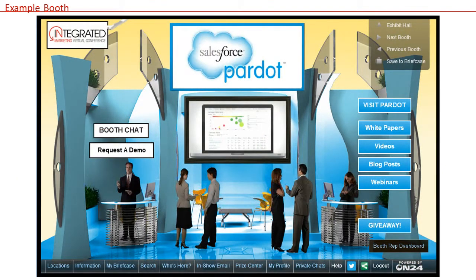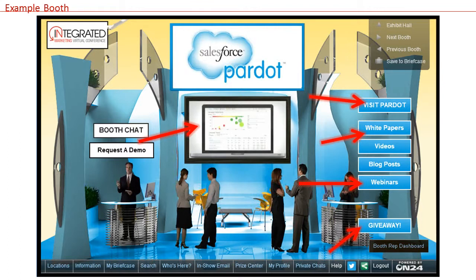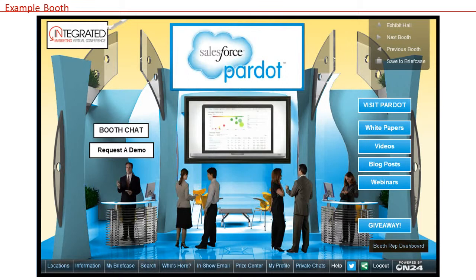Upon entering, visitors will see the booth greeting and they are free to click on any of the buttons along the right hand side. You can customize these buttons any way you'd like — you can offer white papers, webinars, or product data sheets, link out to your company blog, or set up a button so a visitor can send you an email inquiry. The opportunities are almost endless.